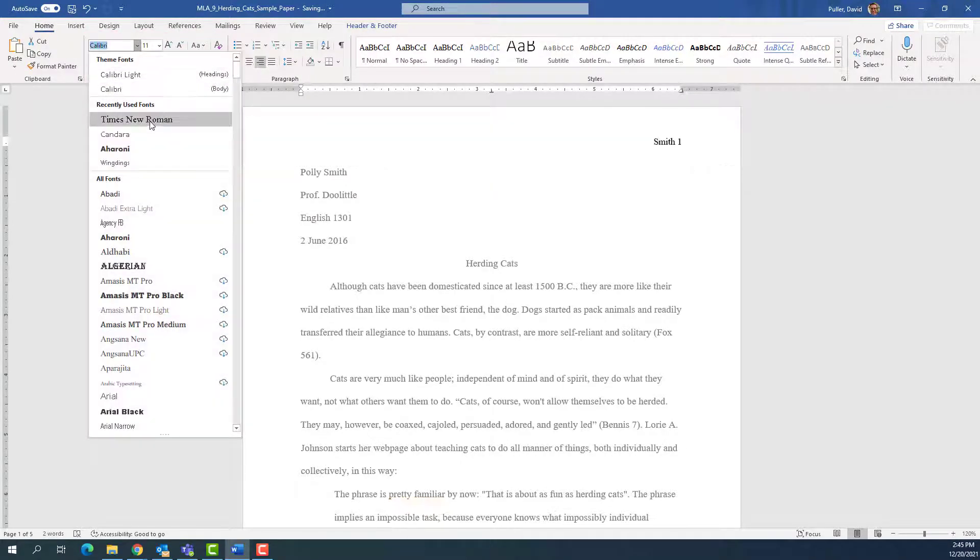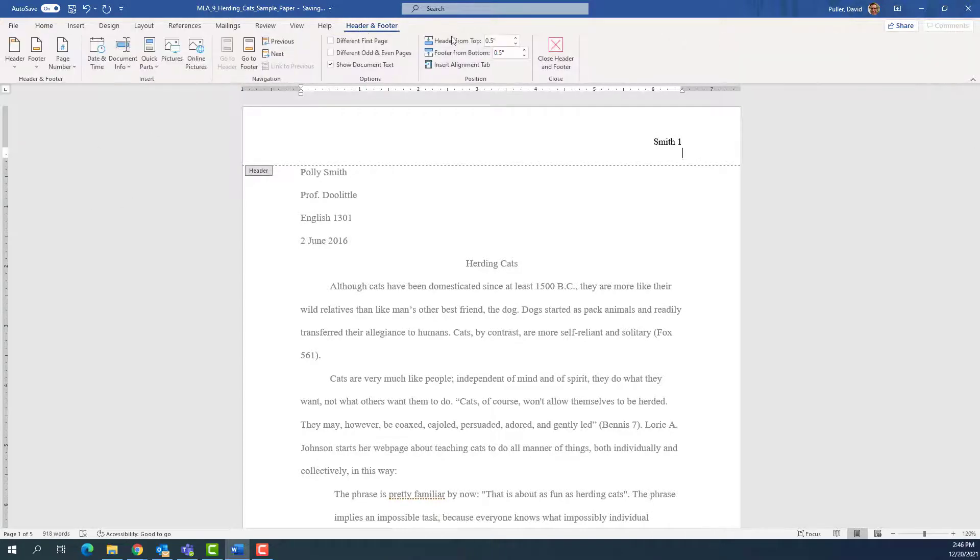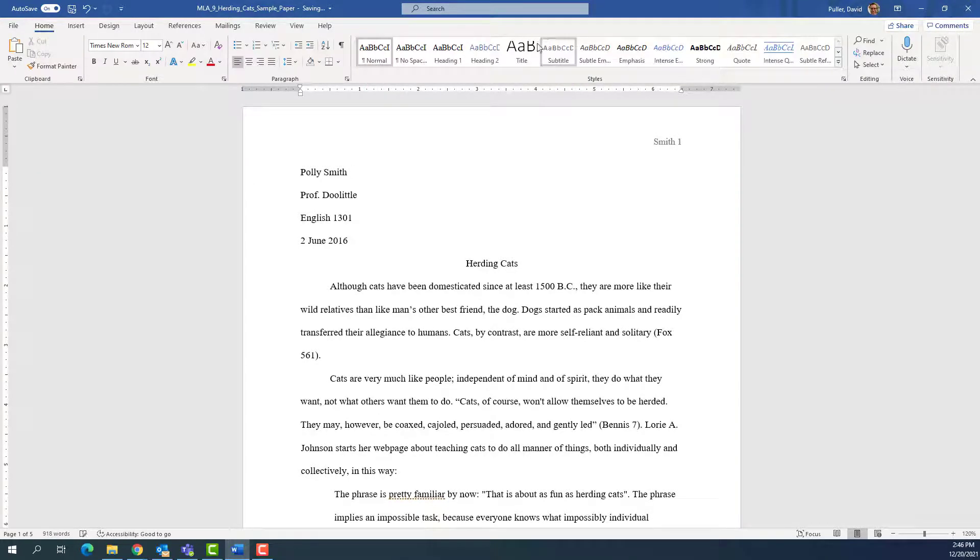When done, go to Header and Footer, and click on Close Header and Footer.